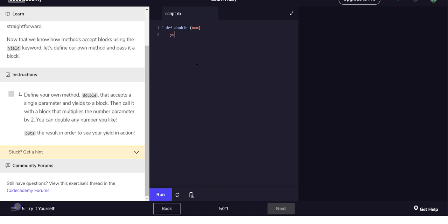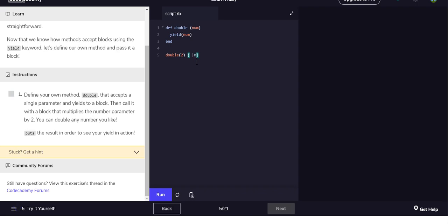And we will yield, how do you spell yield again, yield to num. And then I'll call my double function with, we'll just say two, and then for n will n times two.